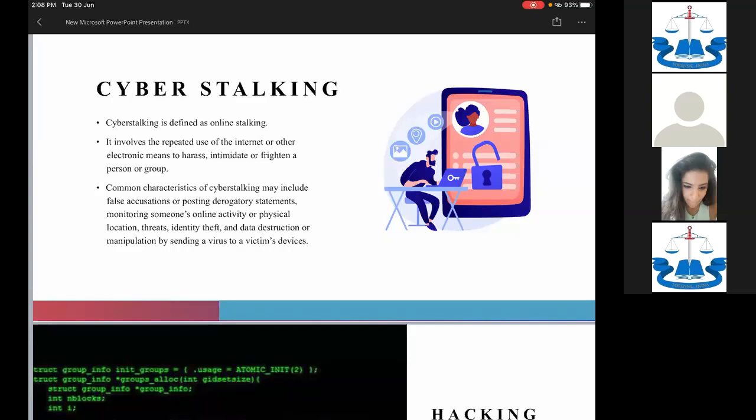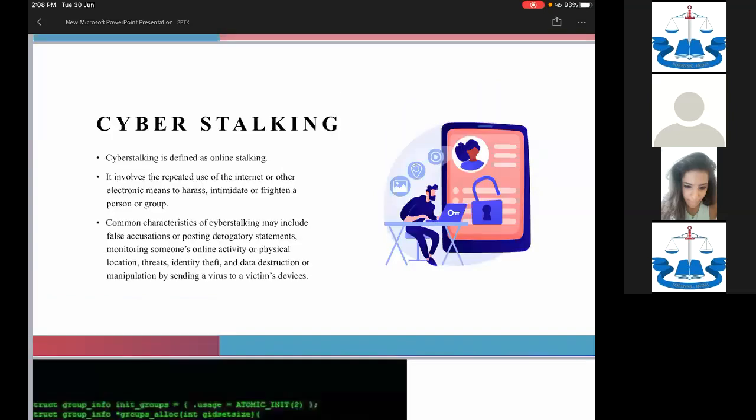There is no specific section for cyber stalking under the Information Technology Act, but it is covered under the IPC. Always remember, this section — regarding messages sent by a male to a female — applies specifically in that context. Otherwise, it would not be applicable.